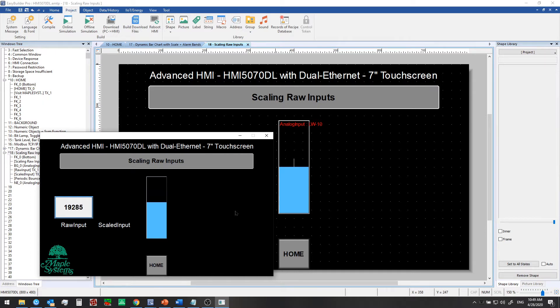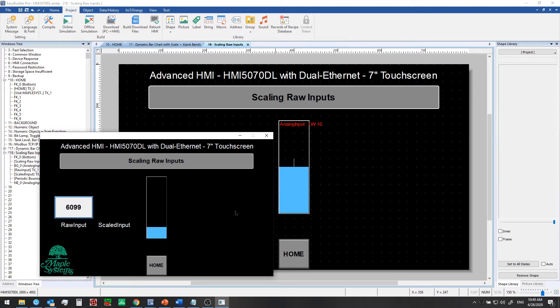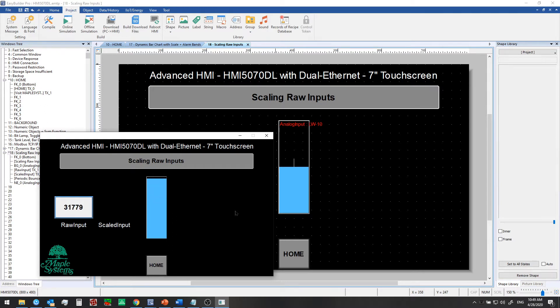Not to worry, EB Pro can handle scaling for you. There are a few options, but we'll focus on interpolation in this video. With interpolation, we provide some limits up front, like a device high and low, a scaling high and scaling low, and the program figures out the rest for us.